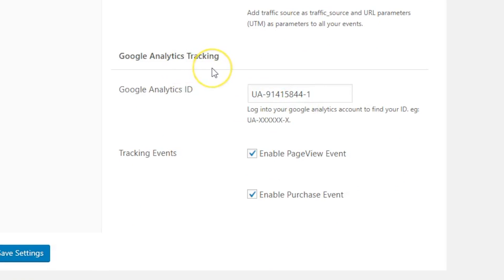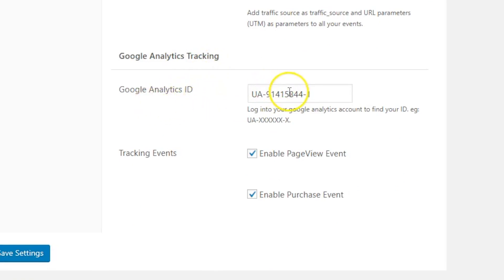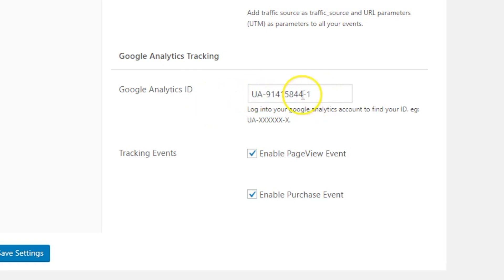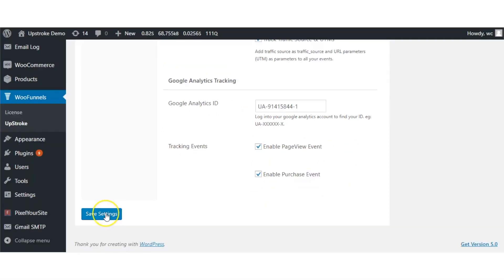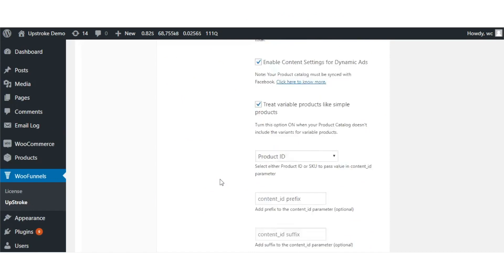There's also Google Analytics tracking. You just need to enter your Google Analytics ID — which is normally UA followed by some digits — copied from your Google Analytics account. Then enable page view event and enable purchase event. Hit save settings and you're done.